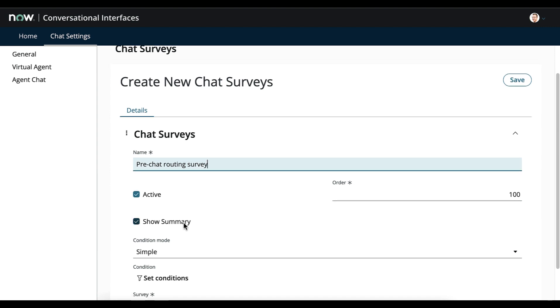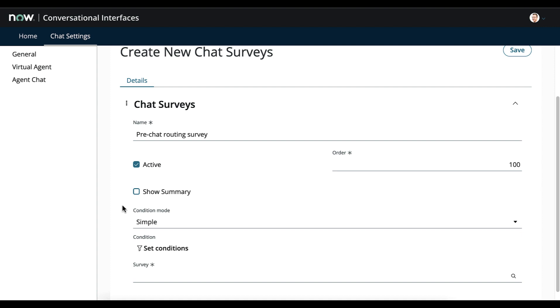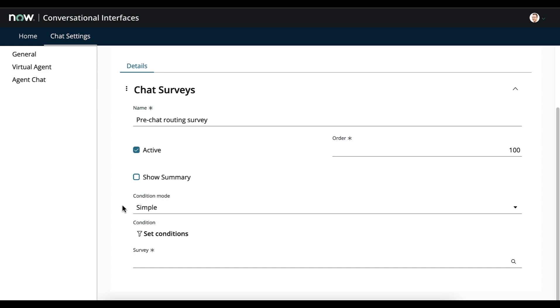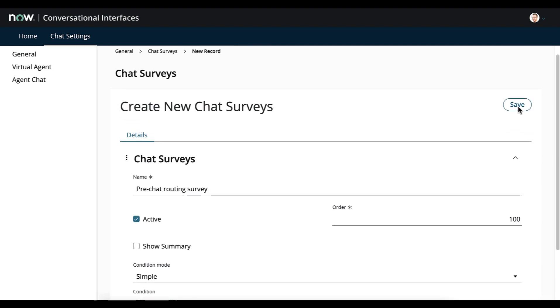We do not want to show a summary. This is up to you. What it does if selected is that it presents once the user answers the question, it presents a little summary asking if this is correct. However in our use case if a user selects IT or HR they probably don't need a summary, so it's not a very complex question. From there what we need to do is set our survey to be our pre-chat survey. And then we go ahead and save.